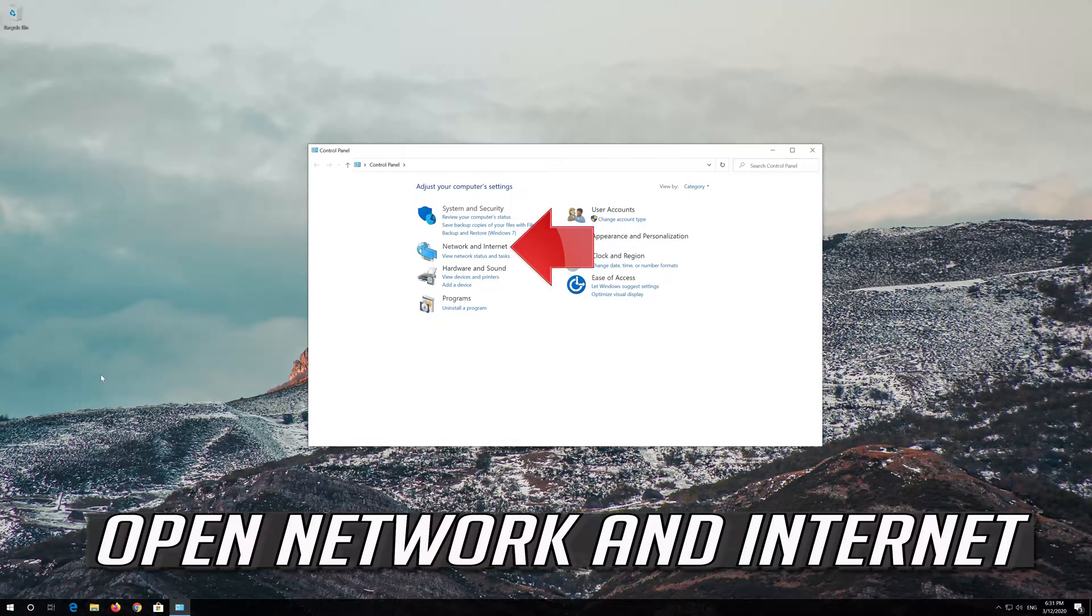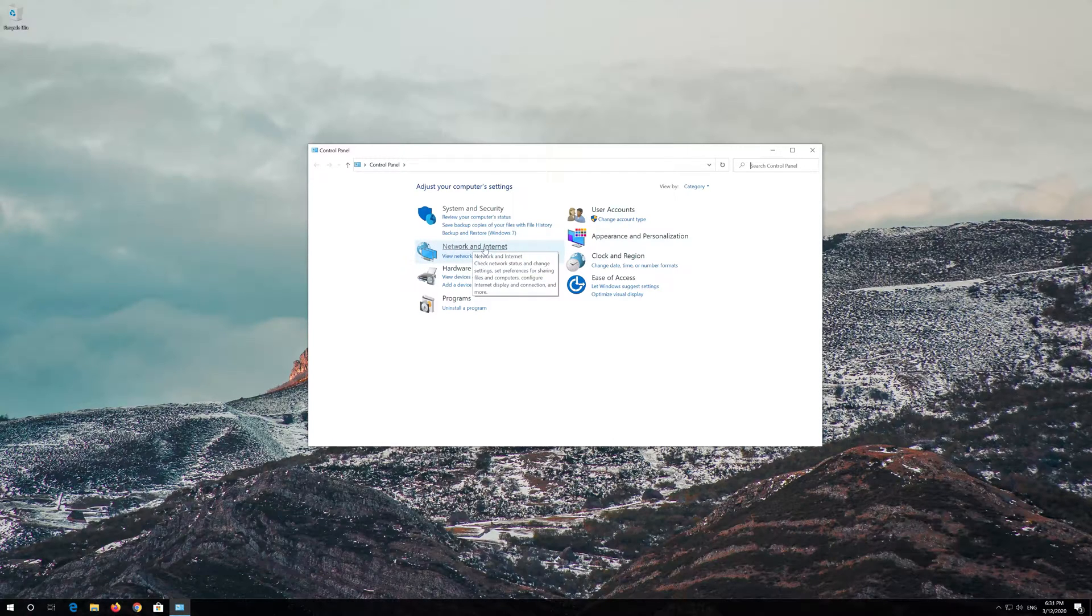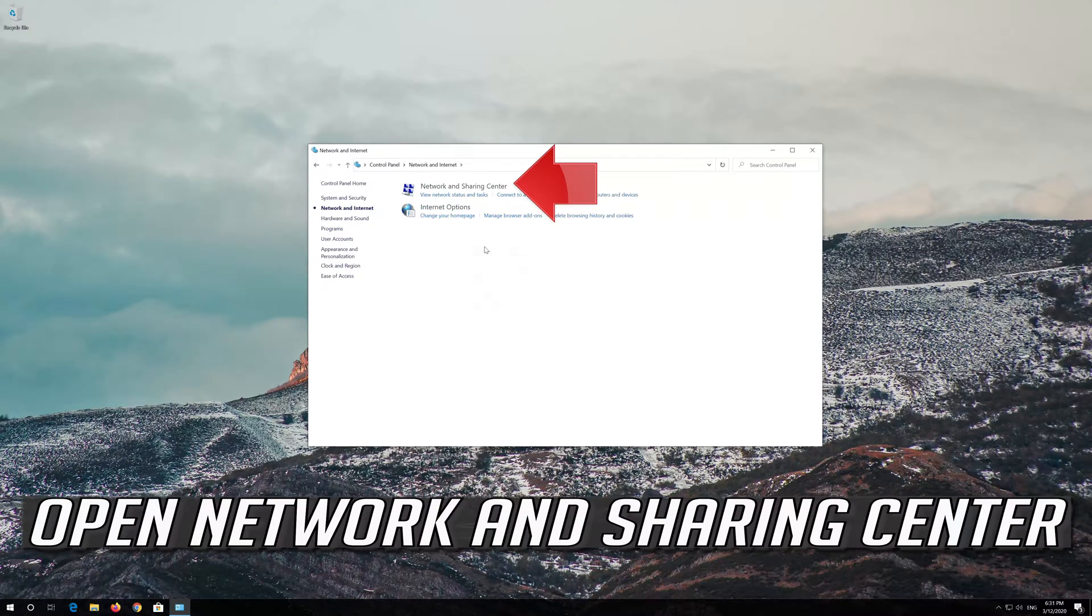Open Network and Internet, then open Network and Sharing Center.